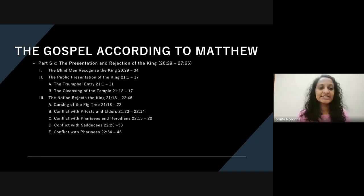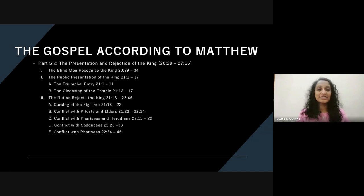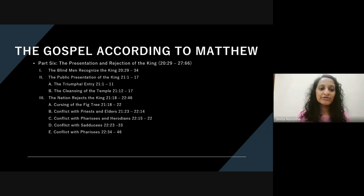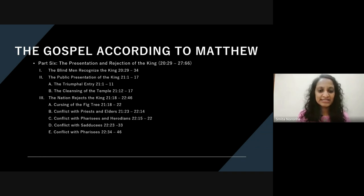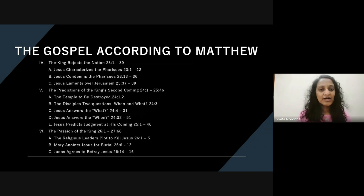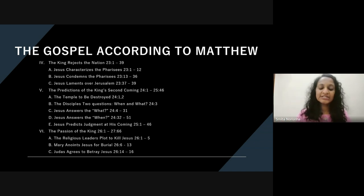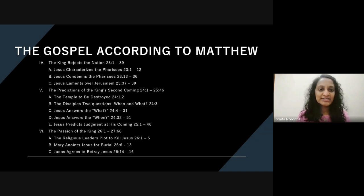Jesus comes into Jerusalem — we see the triumphal entry, the cleansing of the temple. We see how Israel as a nation rejects Jesus: the cursing of the fig tree, the conflict with the priests and elders, conflict with the Pharisees, conflict with the Sadducees and continued conflict with the Pharisees. In response, Jesus pronounces judgment over the nation — he talks about the Pharisees, condemns them, and then laments over Jerusalem itself.